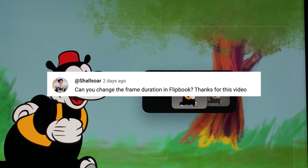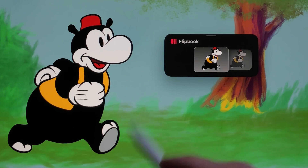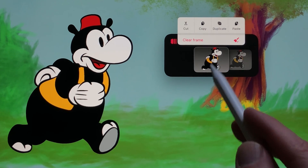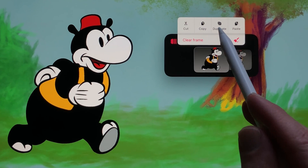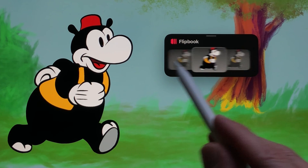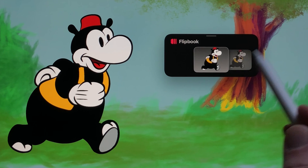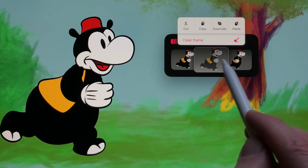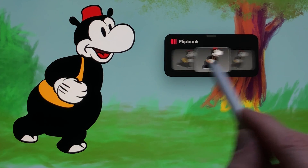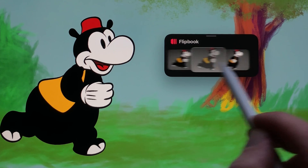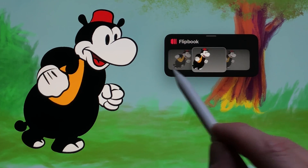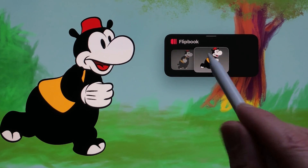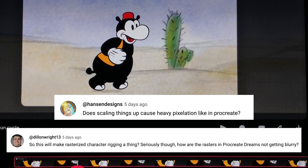Shashor asked: can you change the frame duration in Flipbook? Yes, you can. Just press on the thumbnail and you can duplicate the frame, giving you a new frame in between. Other options include cut, copy, duplicate, and paste. So if you have a frame you want to copy and place at the end of the animation cycle, you can just paste it in.